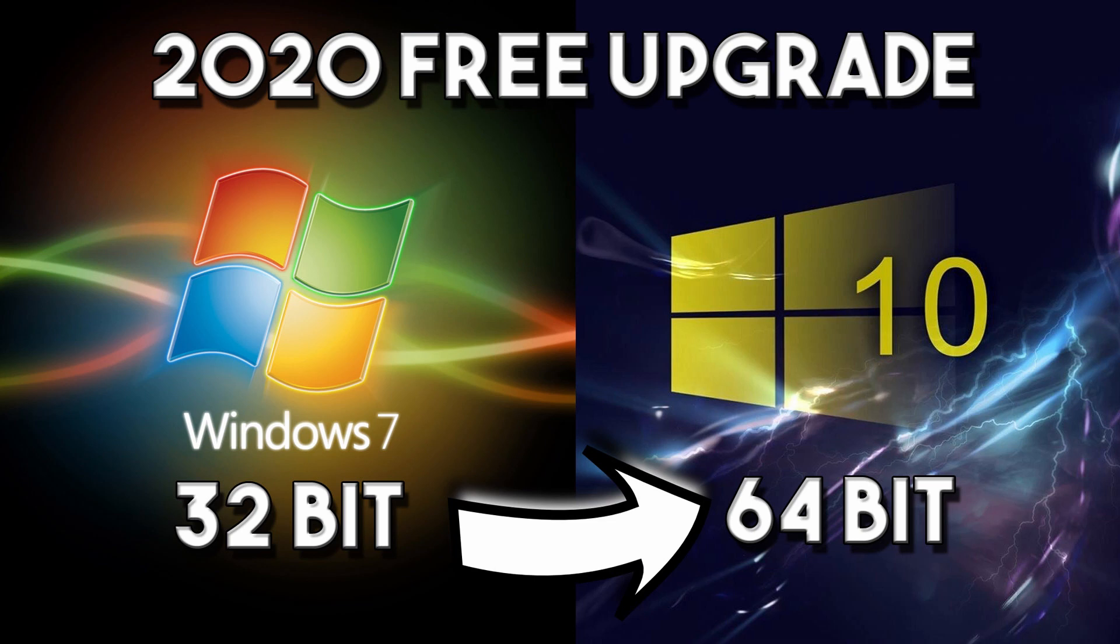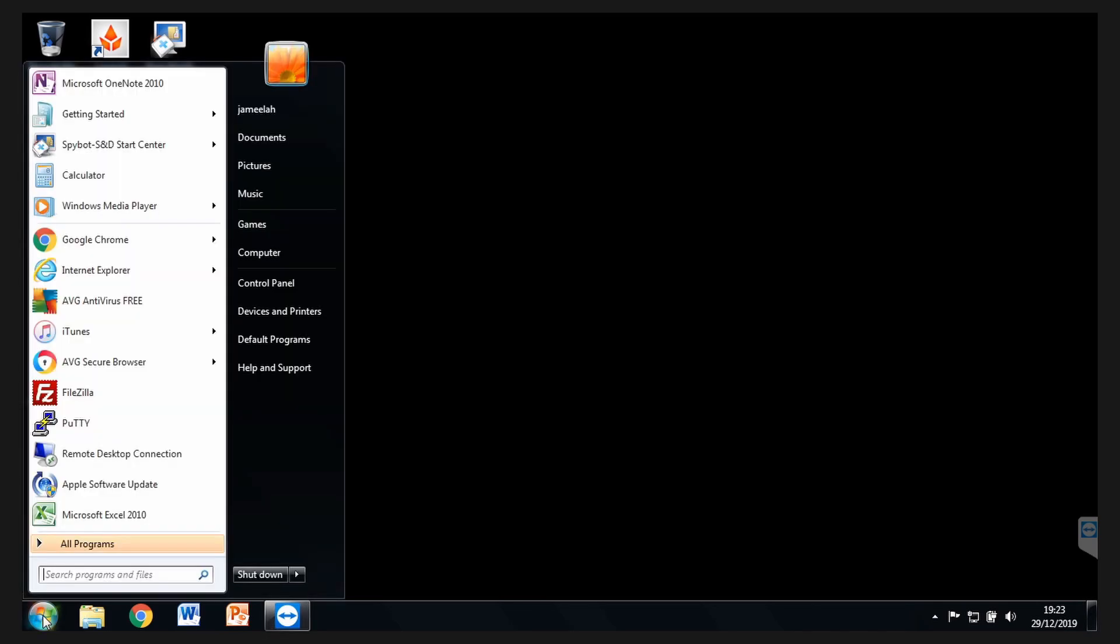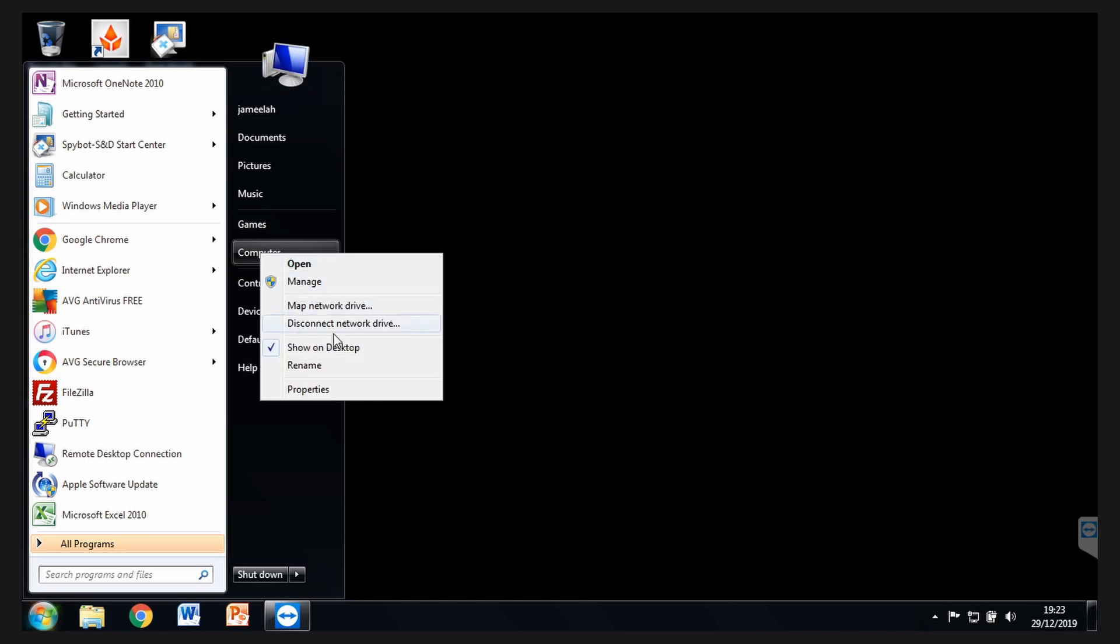Step one, let's find out what Windows version we've got. Go to the Start menu button, left click, and then go to Computer, right click, and then select Properties.